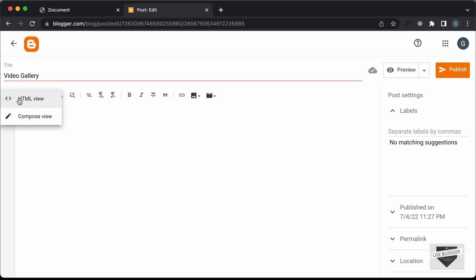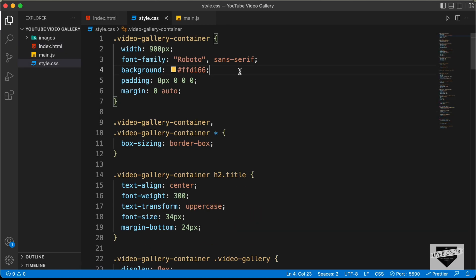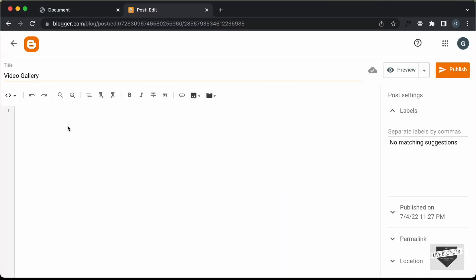By default it will be in the Compose view, so just click on this button and click on HTML view. Now here we can add the HTML, the CSS and the JavaScript. Let's go to our source code — let's go to the style.css file, copy all of the CSS, go back and paste it inside a style tag.